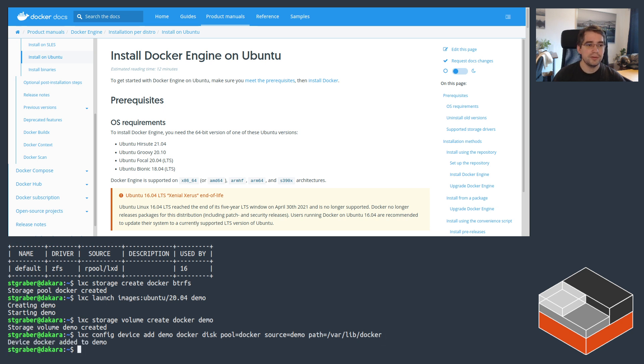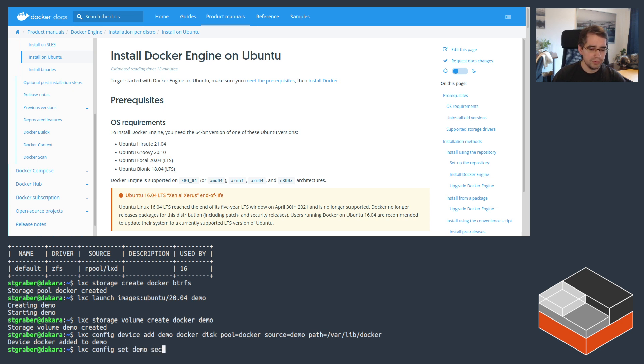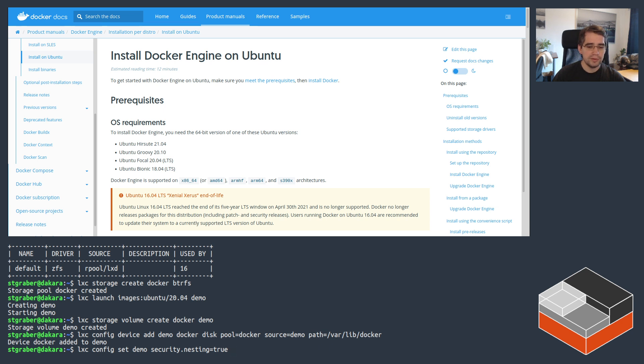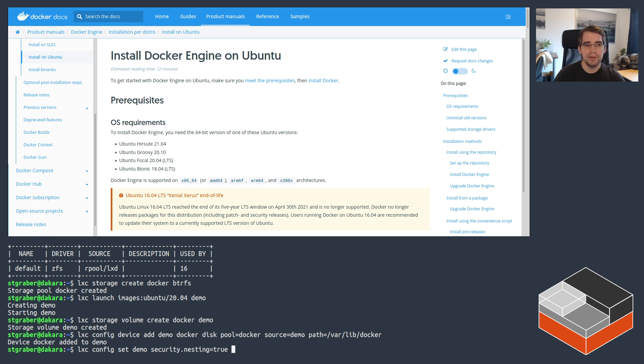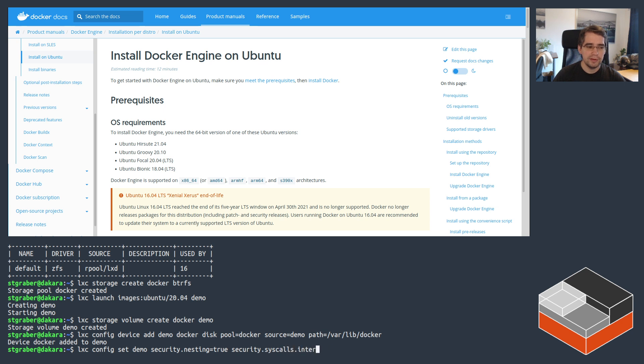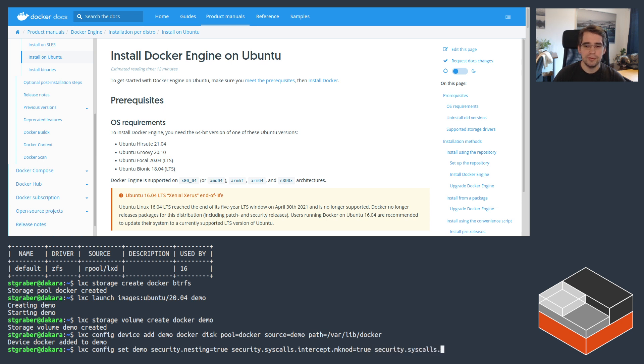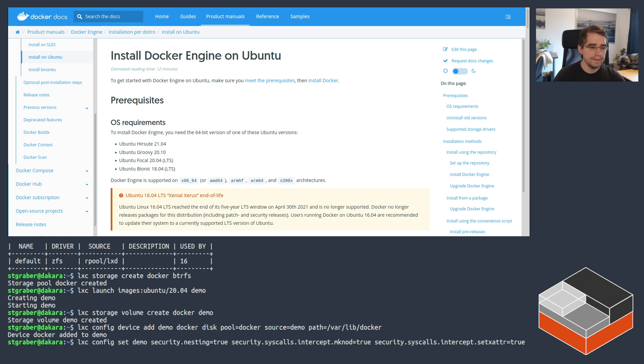And then there are a few configuration bits that need to be set on that container so that Docker works properly inside it. The first one is security nesting equals true. That allows nested containers, which is required for Docker. And then there are two extra security options to intercept and emulate some specific system calls that would normally not be allowed inside unprivileged containers, but that Docker relies on for its layers. So the first one of those is security syscalls intercept mknod. So I need to enable that. And the second one is security syscalls intercept setxattr. All right. And then restart the container.